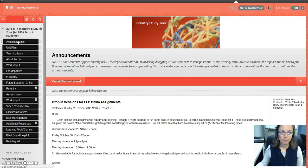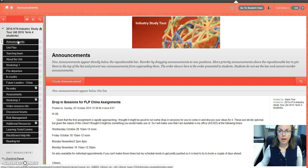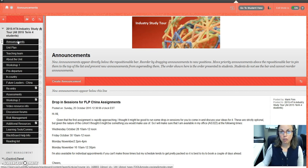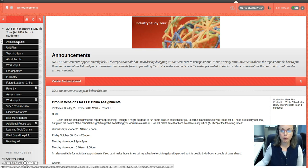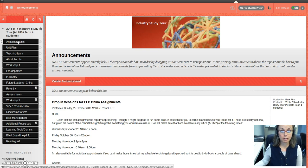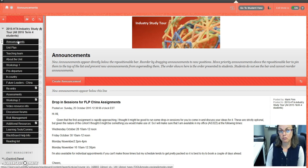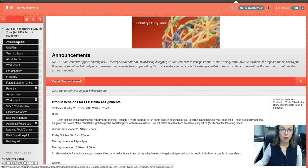At the top I have announcements, and we do communicate with you regularly through here. This is a very important area. You'll get notified through your email when I or a lecturer that's teaching into the unit posts an announcement for you.